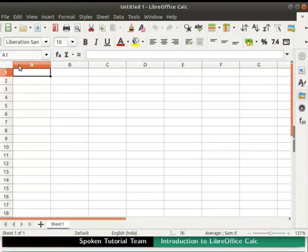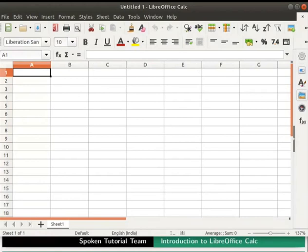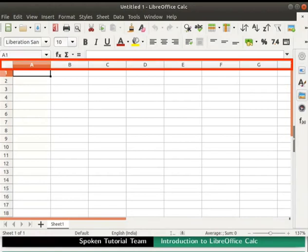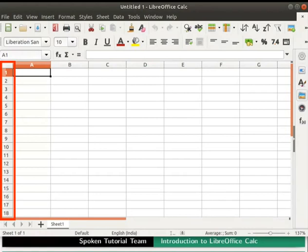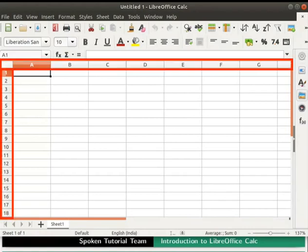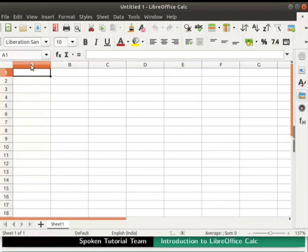Each row is identified by a number and each column by an English alphabet. There are grey boxes containing letters at the top of the column. Likewise, we see grey boxes containing numbers at the left end of the rows. These are the column and row headers. The columns start from A and go on to the right, and the rows start from 1 and go down.